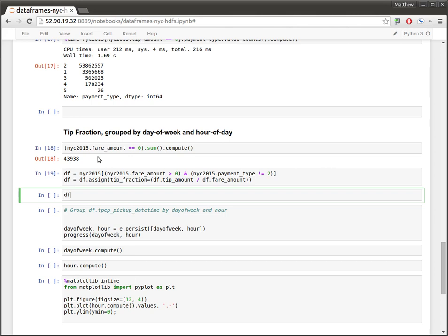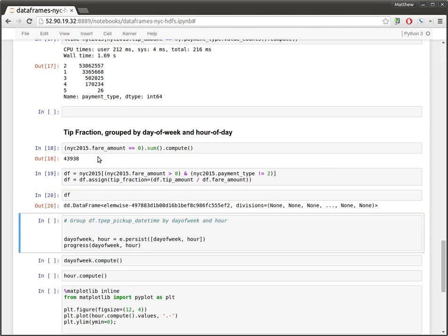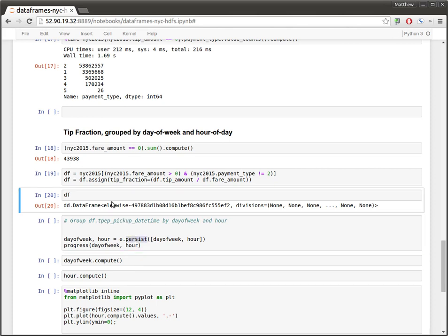And that data frame object is just a Dask data frame. We haven't done any computation yet. That'll happen later when we ask the scheduler to persist our collection in memory. Instead, this is just a plan to compute something in the future.